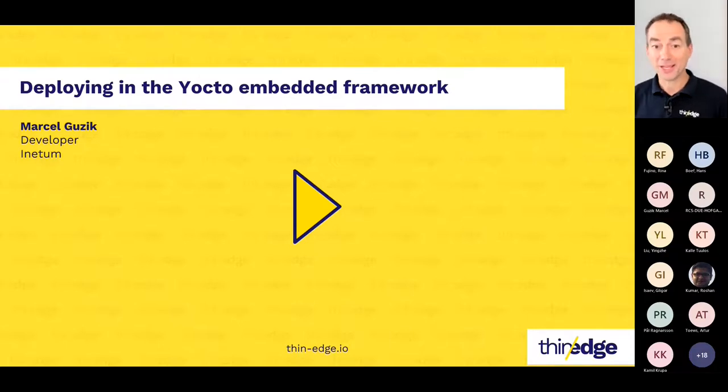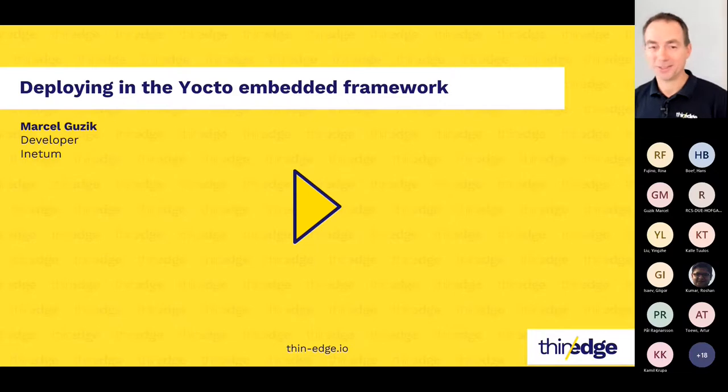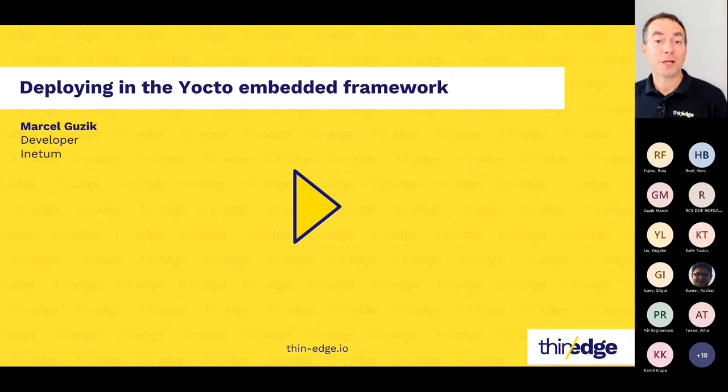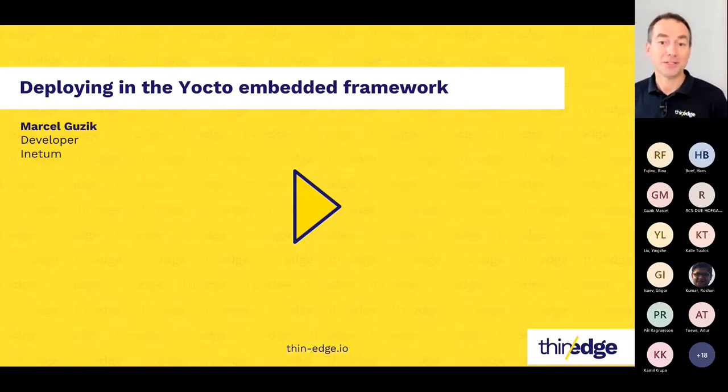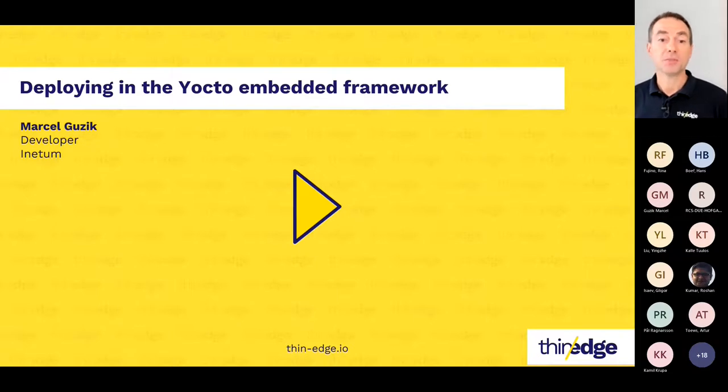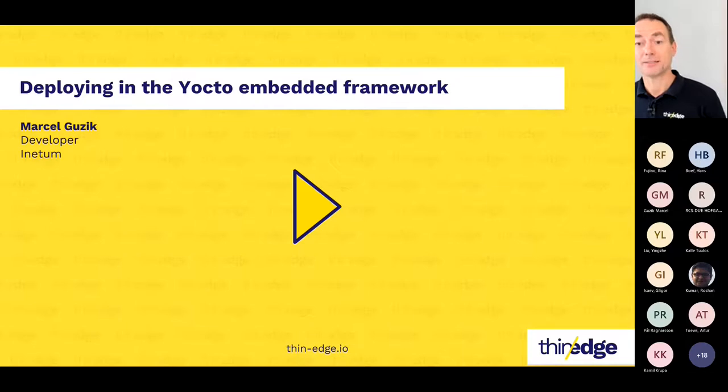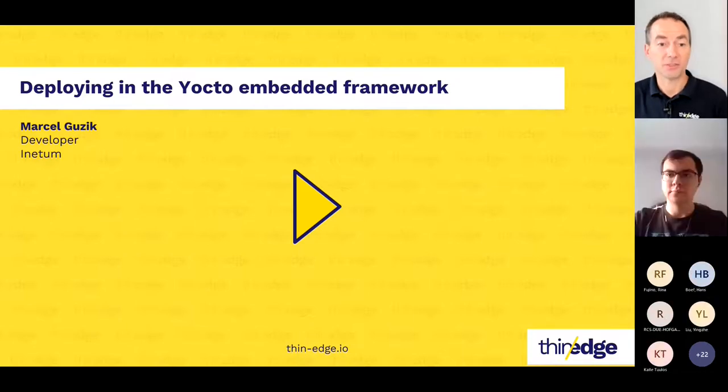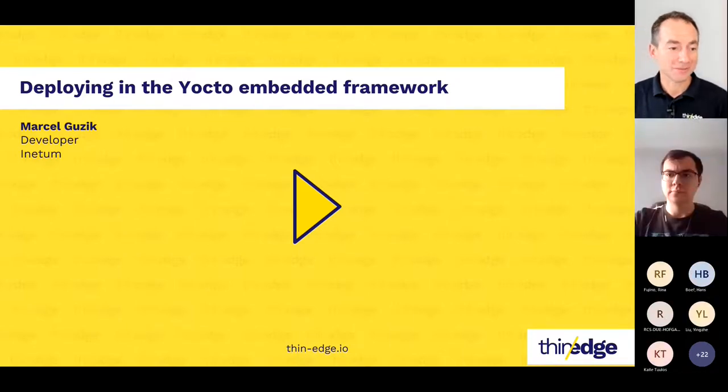So without further ado, and I know you're excited to go through, I'd like to introduce Marcel from Inetum, who will demonstrate how thin-edge.io can be deployed in the Yocto framework to make embedded Linux simpler and more accessible for IoT projects. So Marcel, over to you.